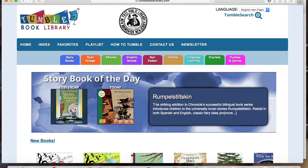TumbleBooks has several other databases of ebooks and audiobooks to which they are now providing free access through August 31st. Links to these can also be found on the library's website.